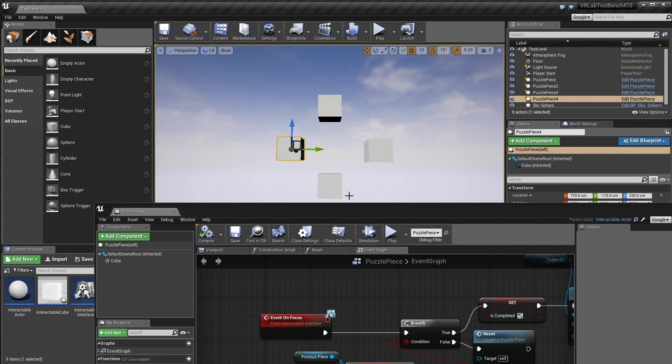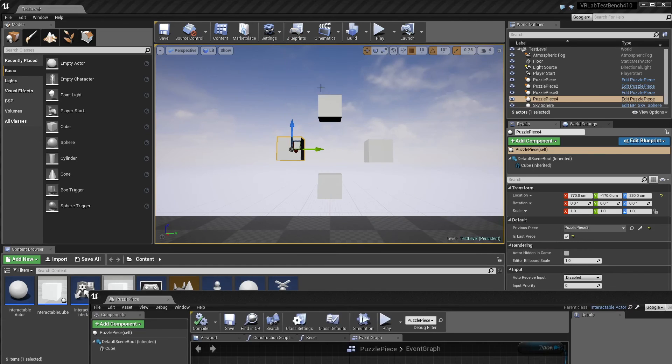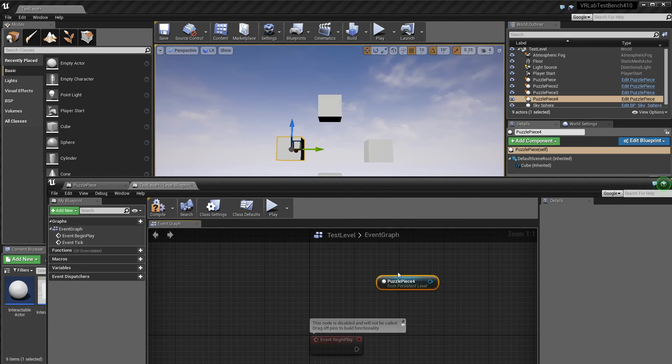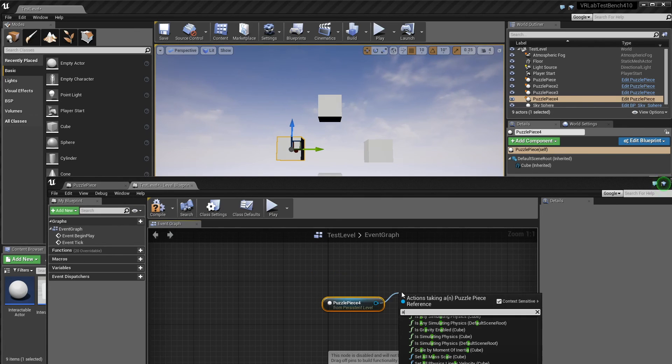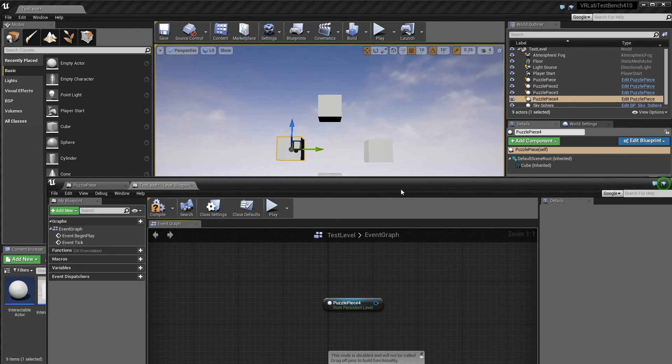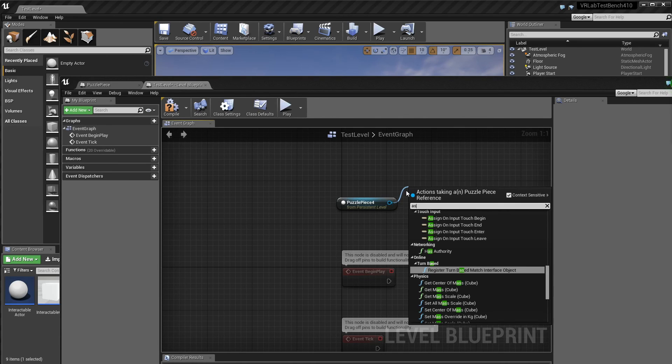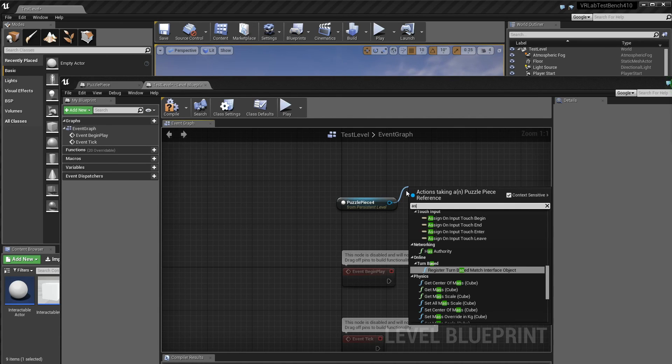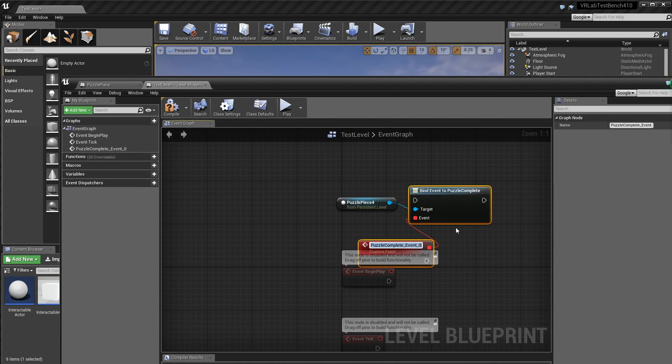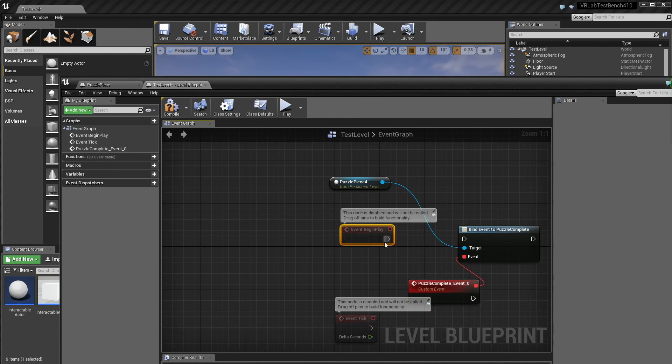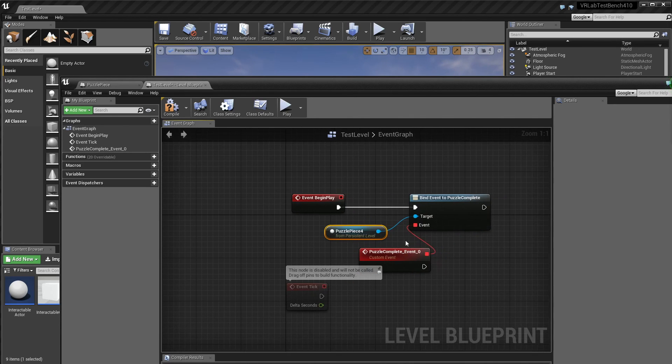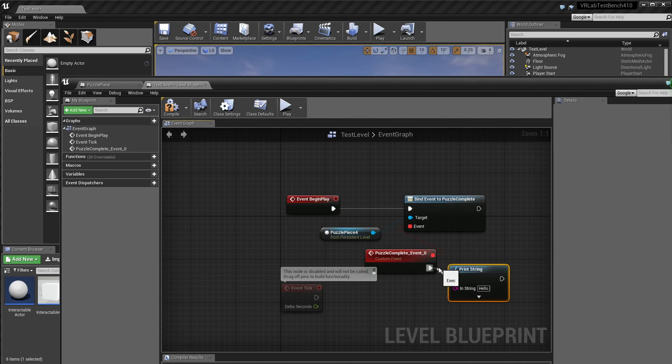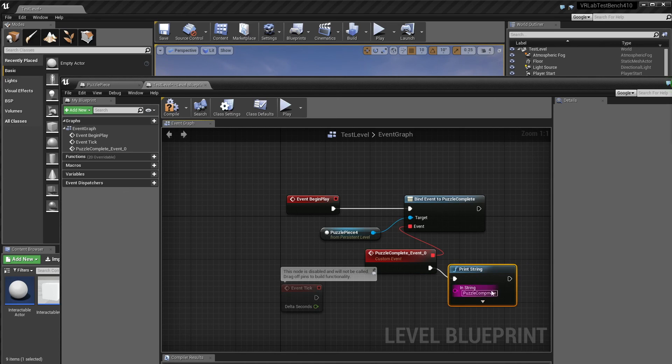And now to use our puzzle basically, we'll go into the level blueprint. And then I'll grab a reference to this last puzzle piece. And then I'm going to assign to puzzle complete a new event, puzzle complete event zero is fine. And we're just going to do that on begin play. And now I'm just going to print, but you can do whatever you like. Yeah, cool.